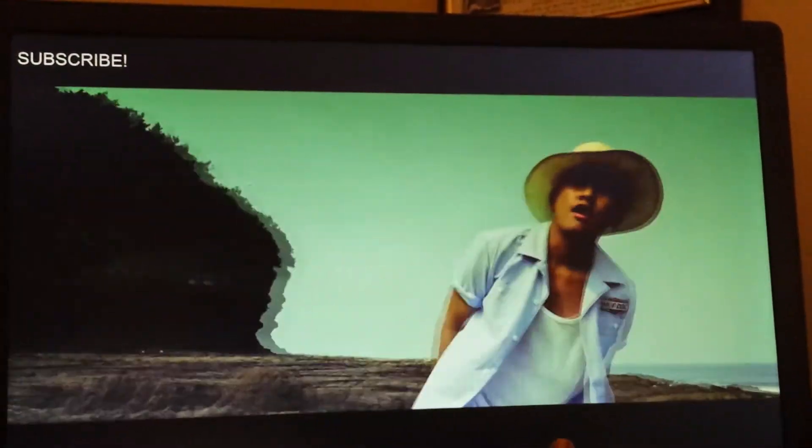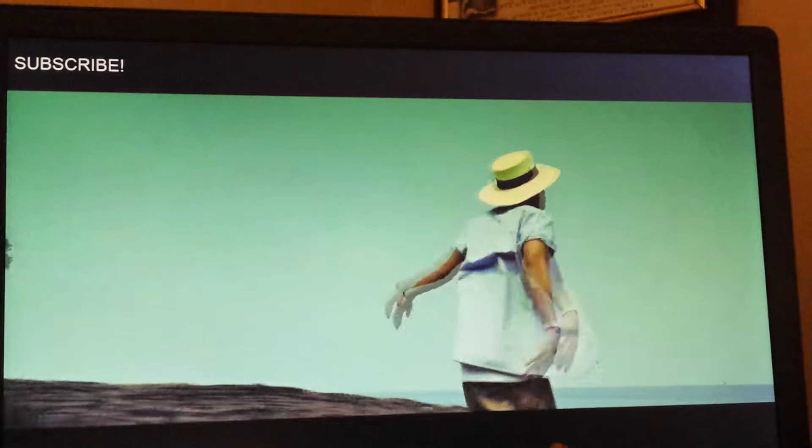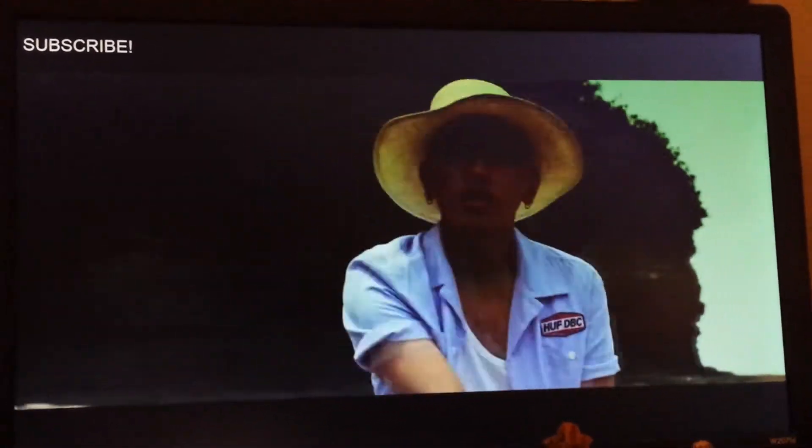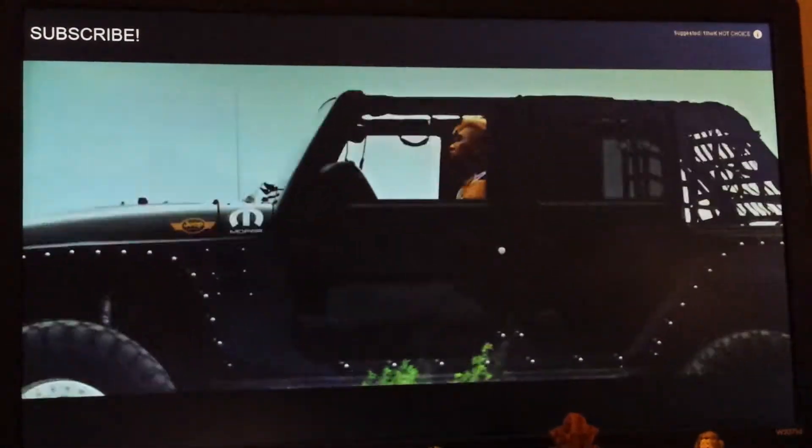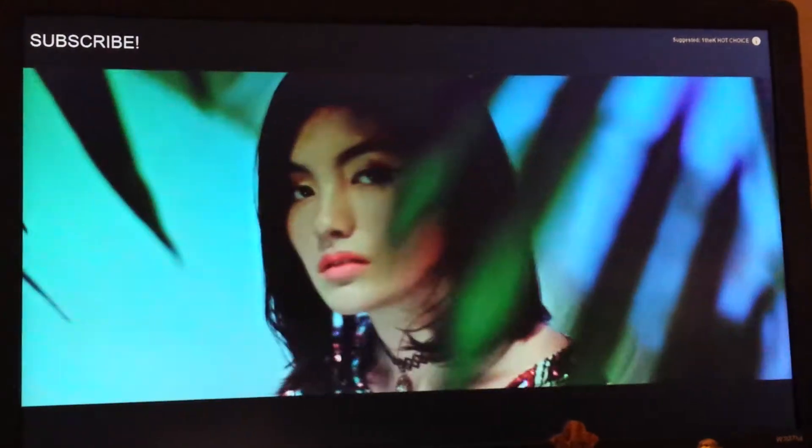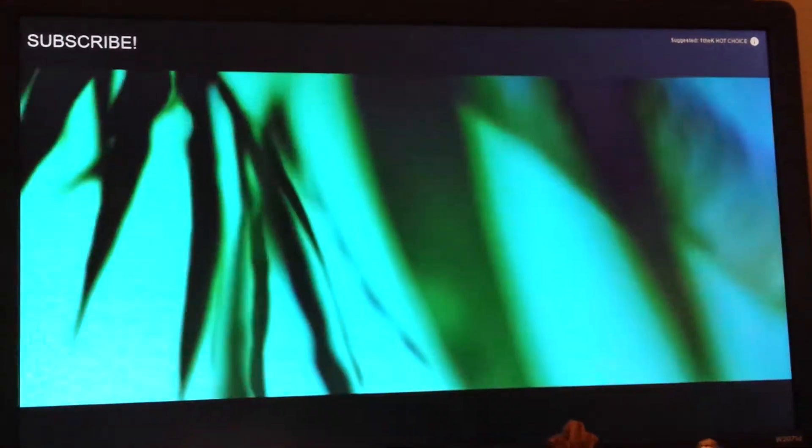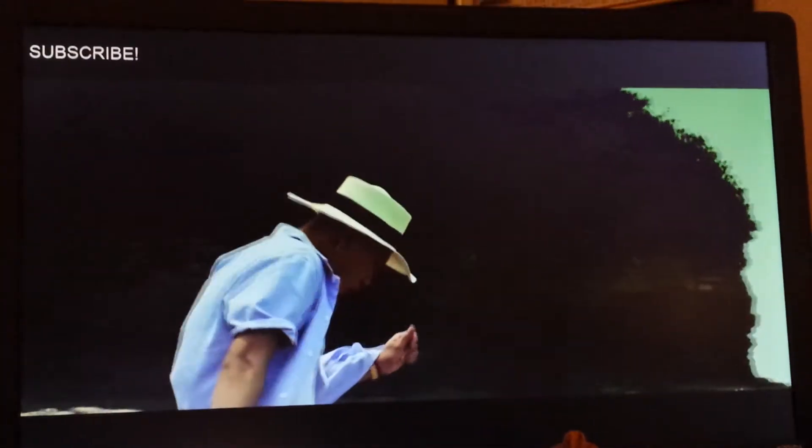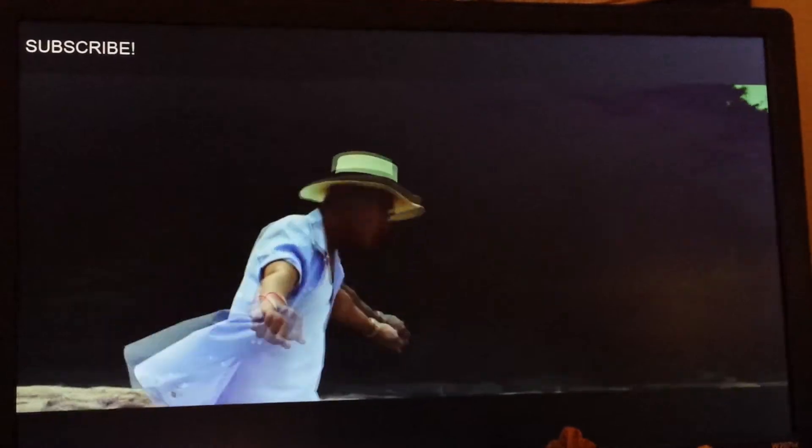But this girl that y'all saw, she looks like a mixture of Eli from U-KISS and Infinite Sungjong. That's what she looks like. I'm telling you she looks like those two mashed up and they made into a female.